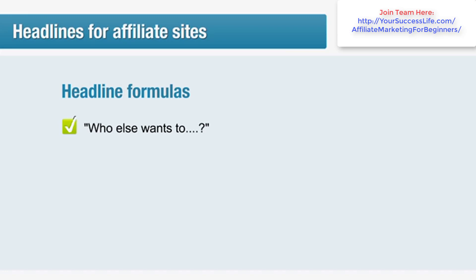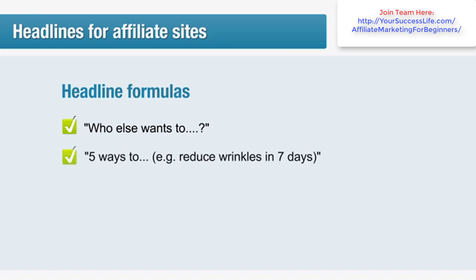You're showing that you know what they're looking for. You're also saying that they're not alone — 'who else' — and you're asking a question. What about this one: 'Five ways to...?' For example, 'Reduce wrinkles in seven days.' This headline promises to offer the information in small, easily digested chunks.